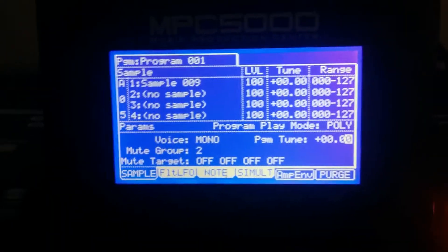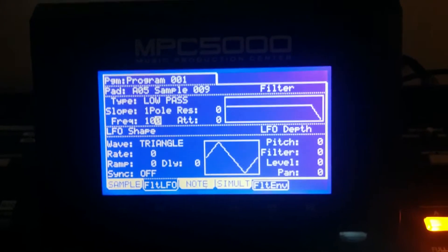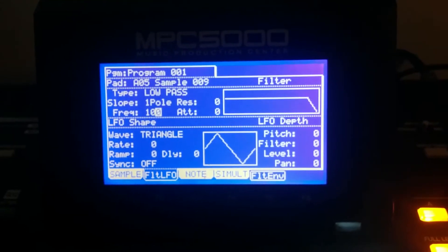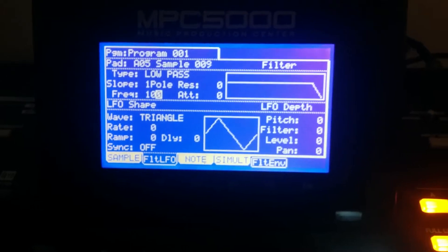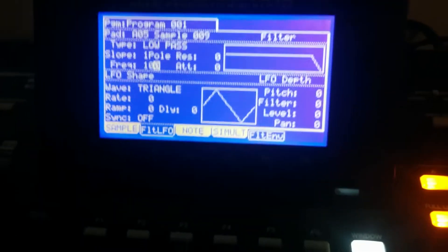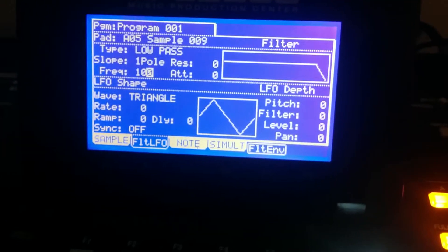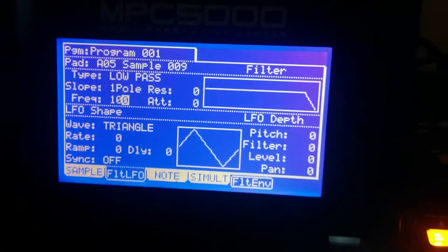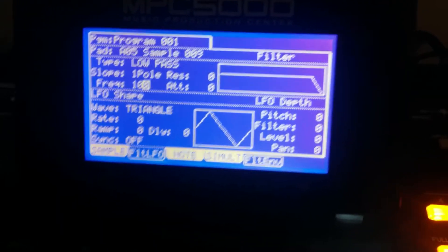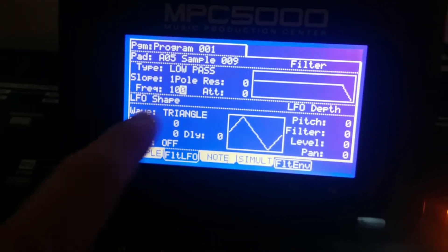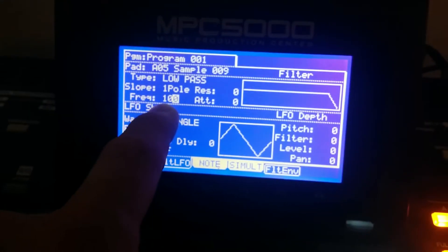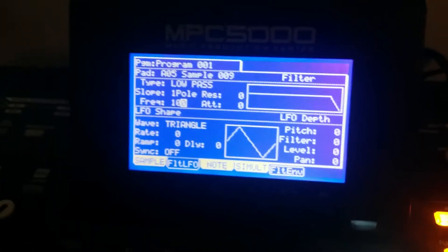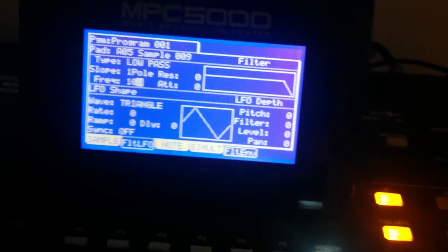So let me show you how that's done. Here's the sample, it has no filter on it. What I do is I go to filter. This is the same more or less on every MPC model, this is not limited to the 5000 or the high-end models, you could do this on a 500, you could do this on a 2000. Right now this is set to low-pass but nothing has been touched, so it's the original sample.